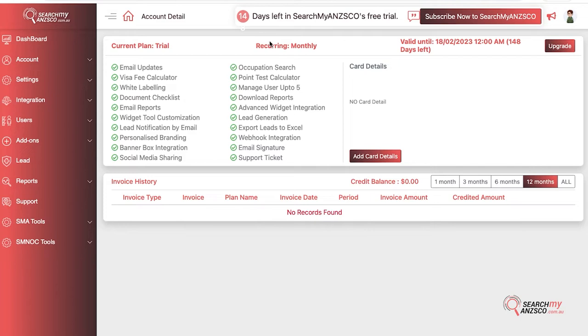It shows how often you are paying for it—whether it's a monthly or yearly plan—and what the validity date is. It also says how many days you have left. Up here we have listed all of our features.